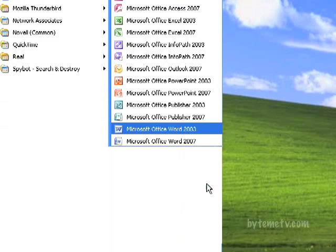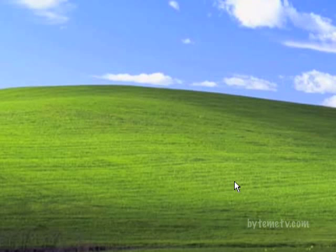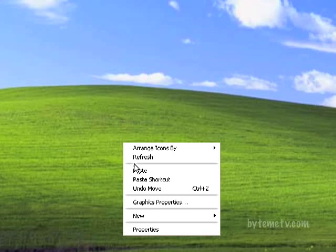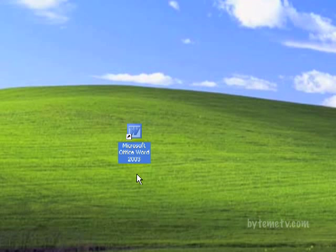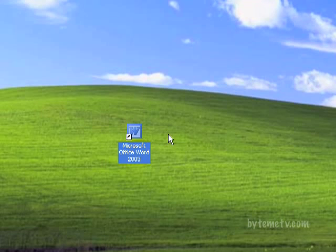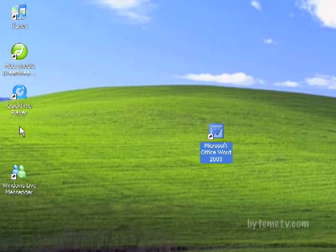I'm just going to click on copy, then click on my desktop to find a place for it — I'm going to put it here. I'm going to right click and choose paste, and you'll see it's put a shortcut. You can tell it's a shortcut because it has this little arrow that indicates a link to another program. I can now move that to where I'd like it.